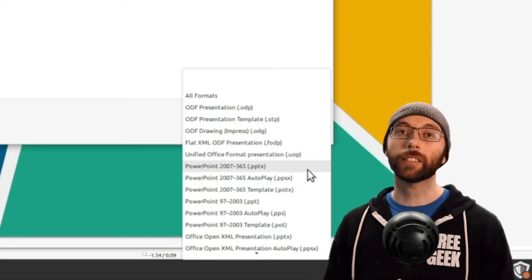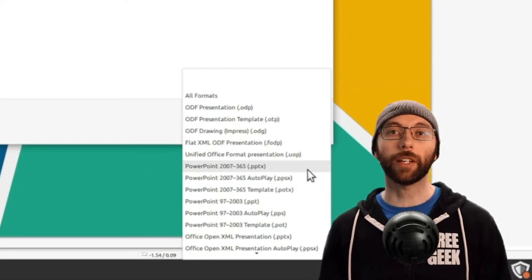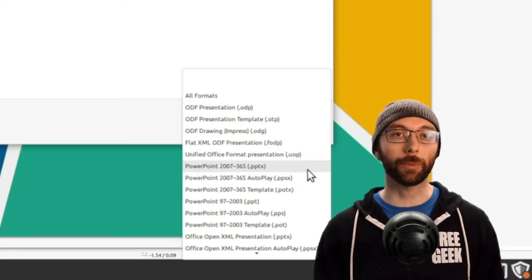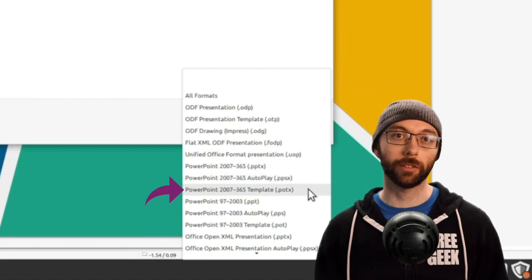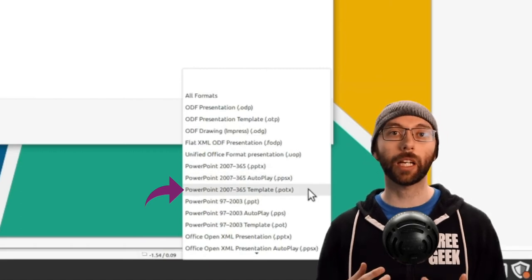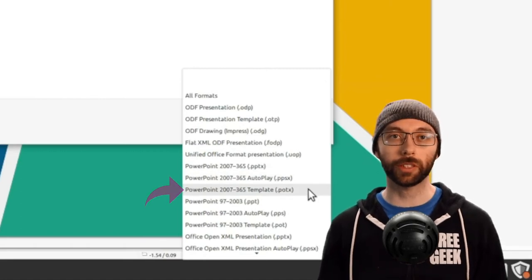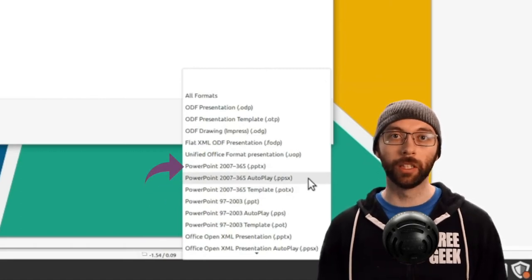Next, each of these versions have three different options. There's Standard, Autoplay, and Template. Most of the time, you'll want to choose the Standard option.